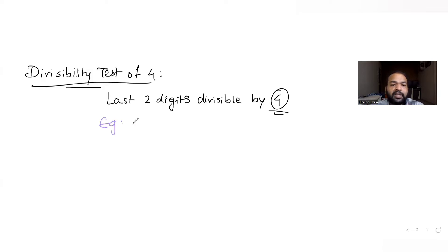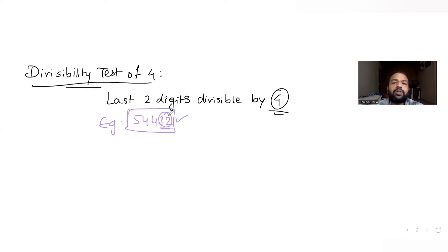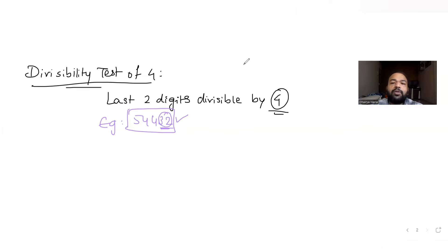For example, if I have the number 54432, the last two digits are 32. Since 32 is divisible by 4 — because 32 divided by 4 gives 8 — I can say the entire 5-digit number is also divisible by 4. So the idea is we just need to look at the last two digits and check how many combinations of those are divisible by 4.